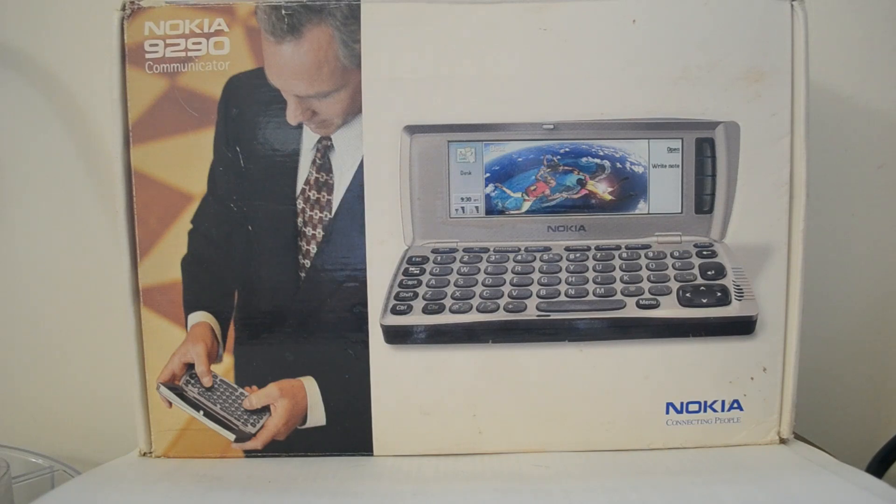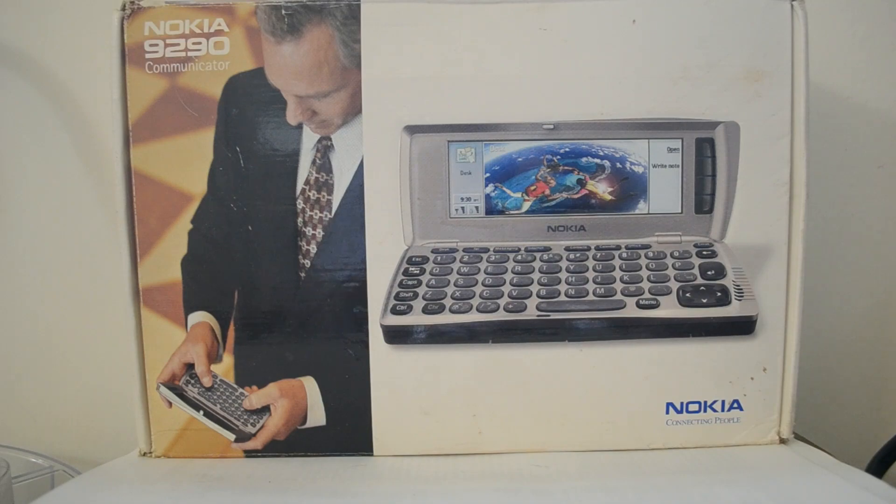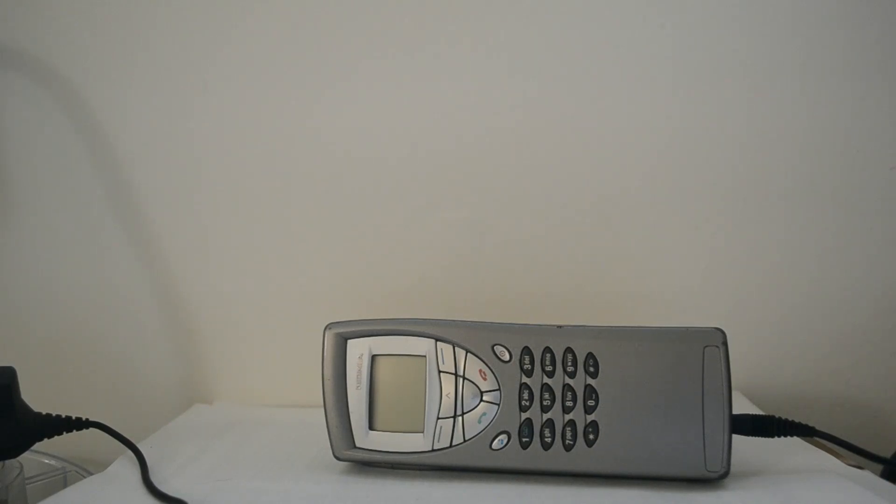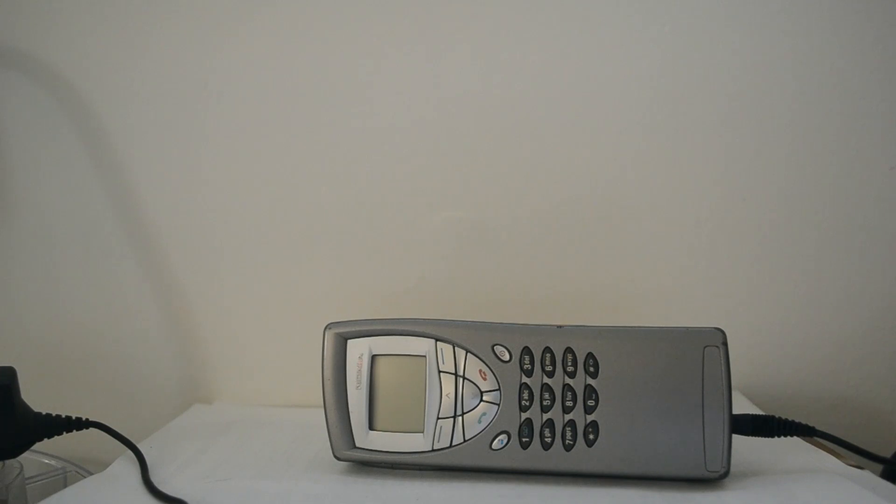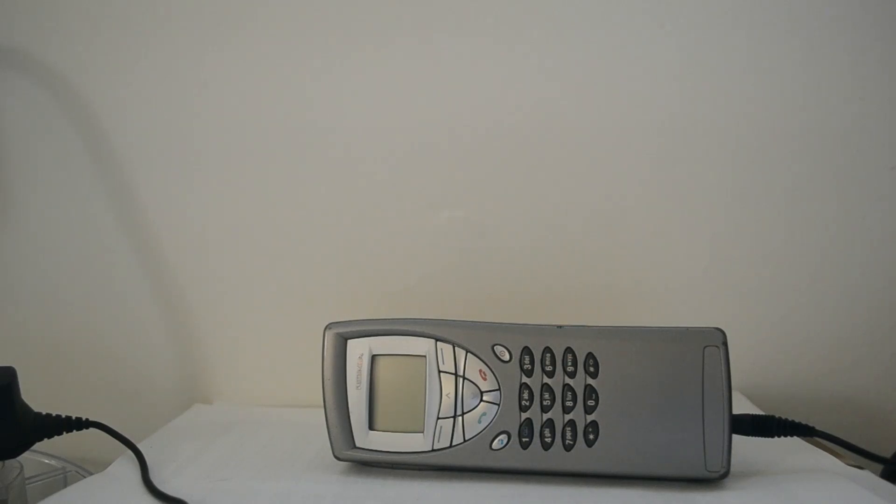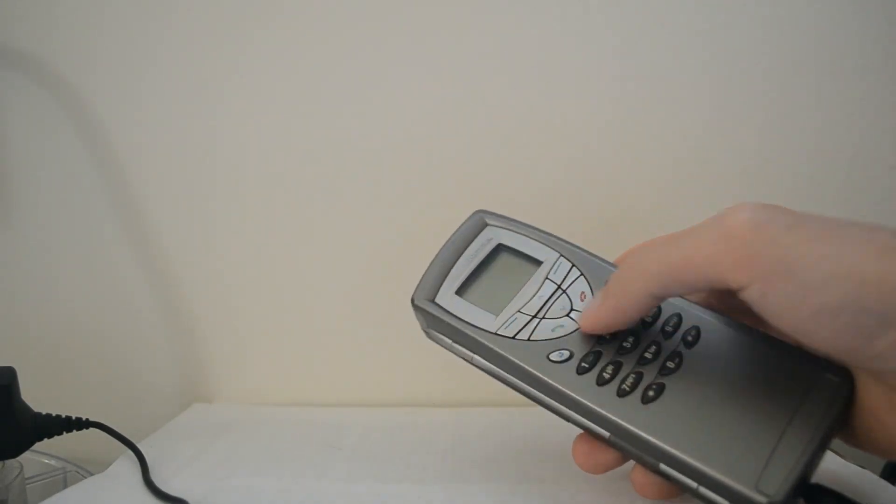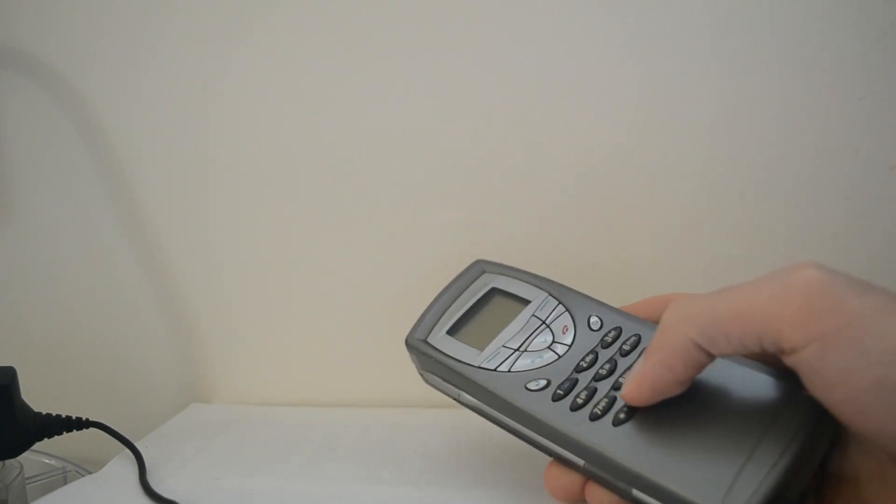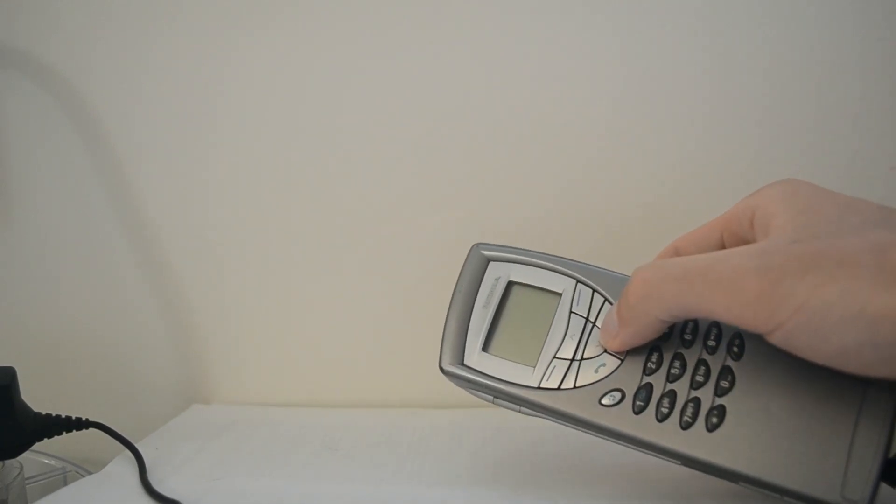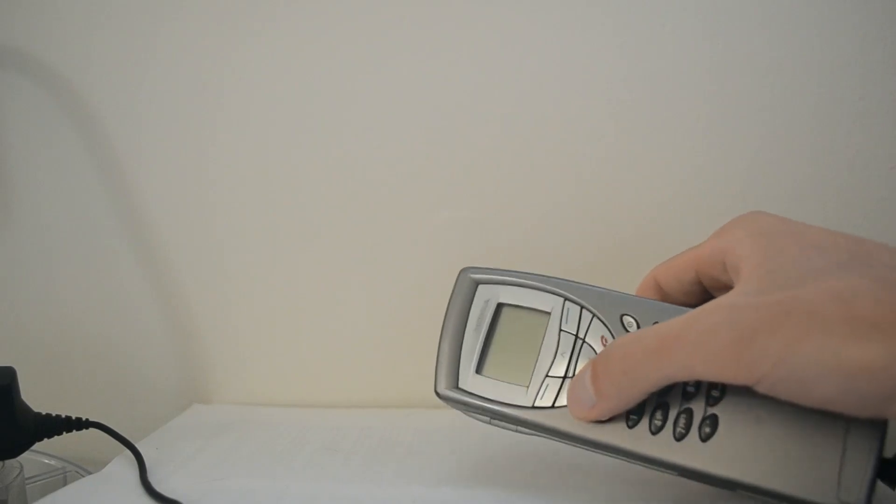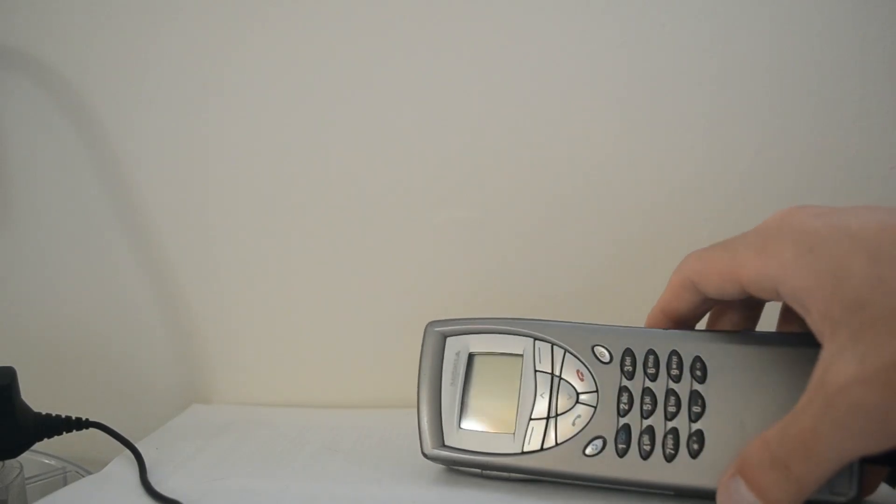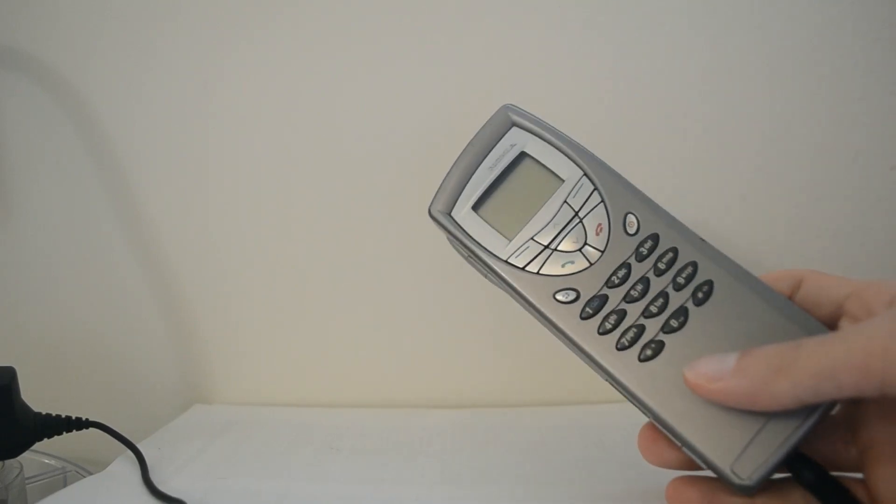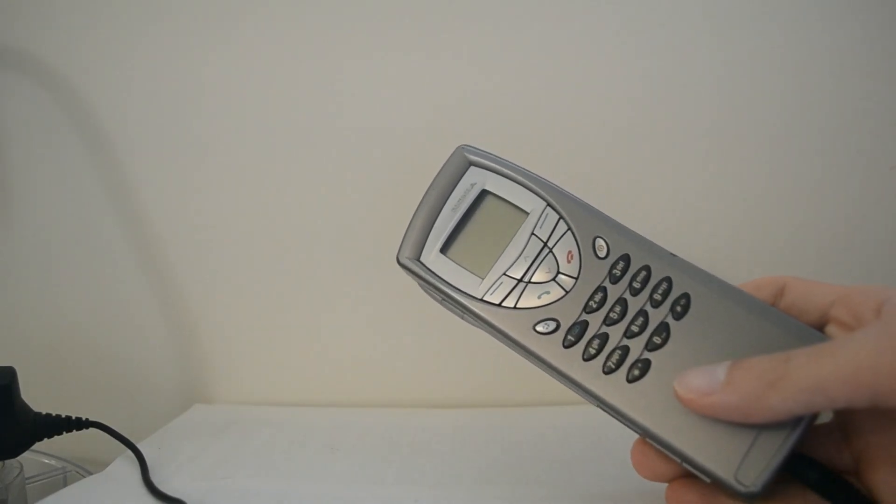In a moment, I'll open up the box and show you some of its features. Now I've taken the 9290 out of its box. If you just look at it from the back, it looks like a standard Nokia cell phone. You might have remembered the Nokia 5110 and similar devices from the time. You have your nice little numerical keypad on the back and ability to hang up and call someone.